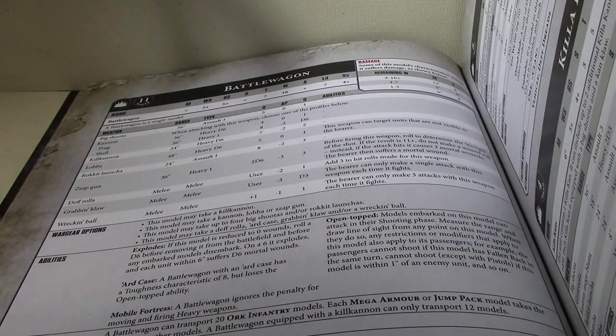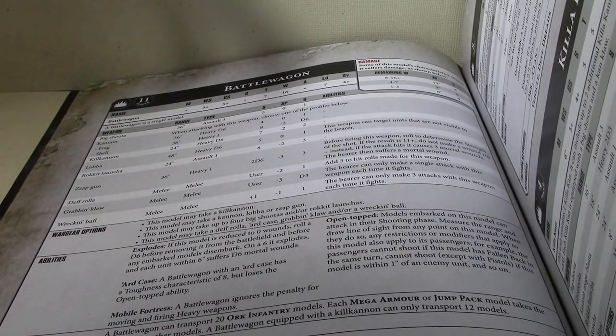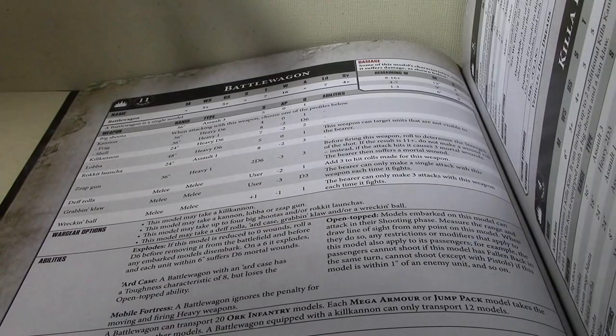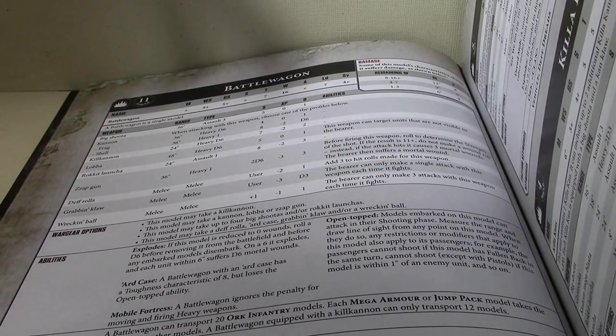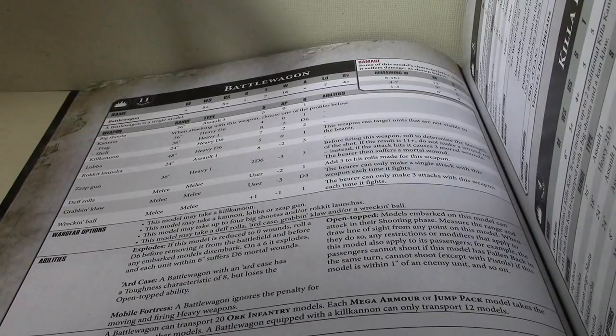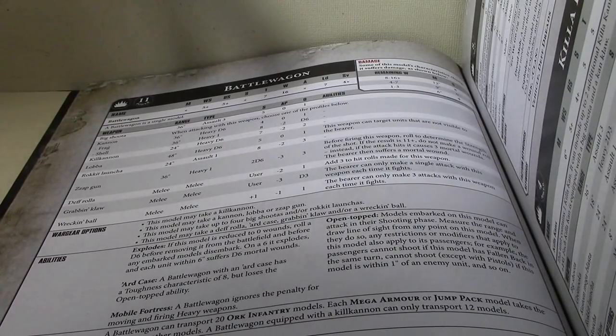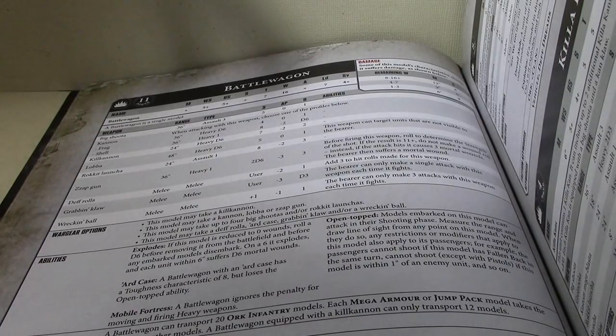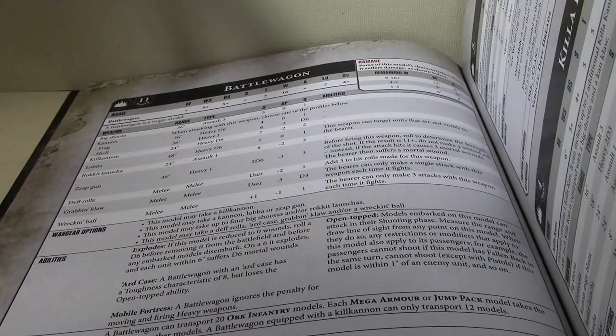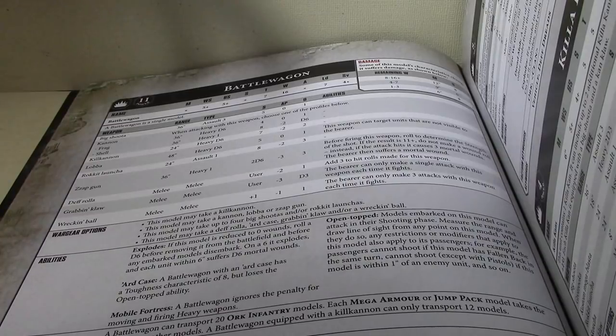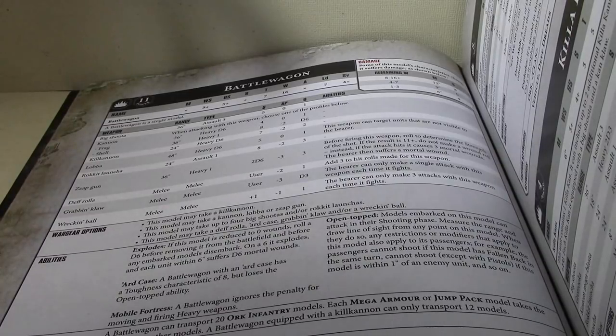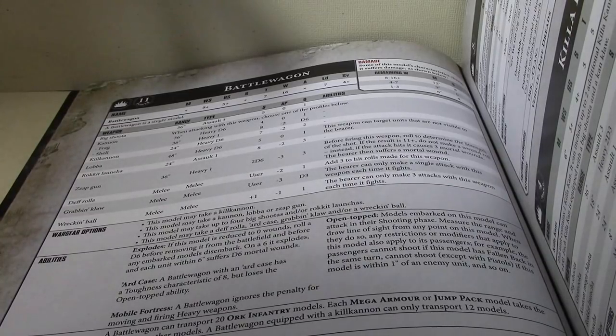This model may take up to 4 Big Shooters and or Rocket Launchers. Again, that's just like it's always done. This model may take a Death Roller, Arcade, Scrabble and Claw, and or Wrecking Ball. So you can take any or all of those upgrades.